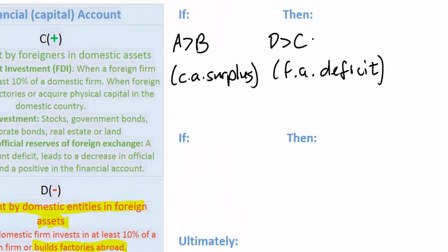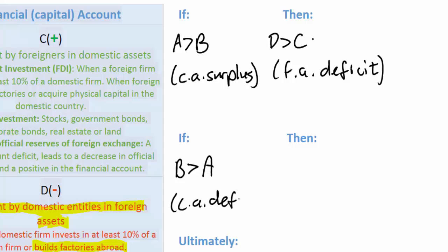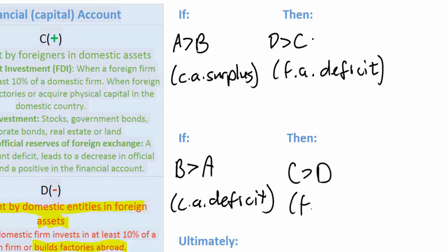What if a country was running a current account deficit? In other words, if B were greater than A, this would be recorded as a current account deficit. If this were the case, then by definition the financial account must be in surplus — C must be greater than D, meaning there's a financial account surplus.